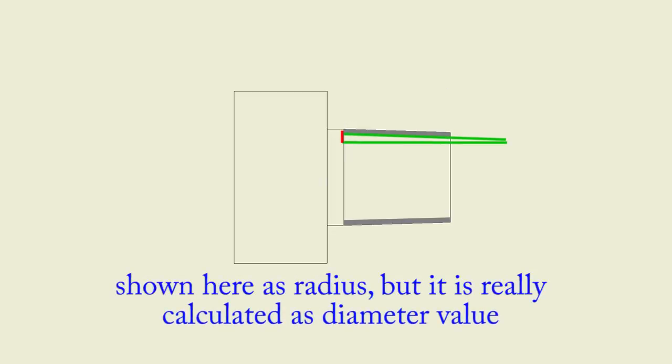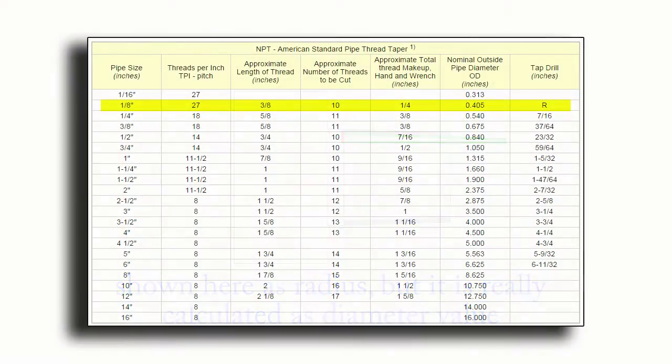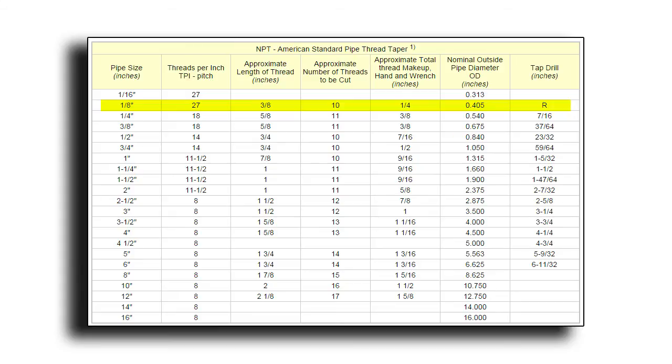And finally, I'll show you how to calculate the A value. In this slide, it's represented by that little red line that's vertical. So let's start with going to a chart that you can find either on the internet or in the Machinist Handbook that shows some of the dimensions for your NPT thread.